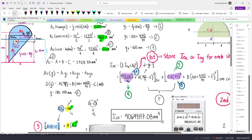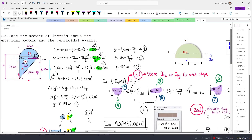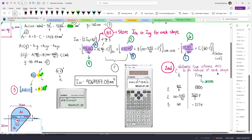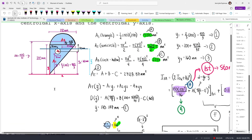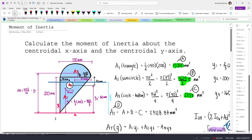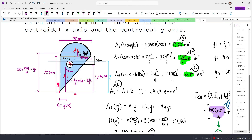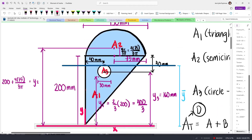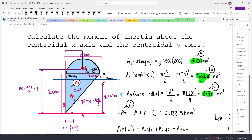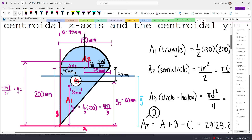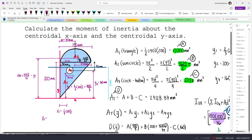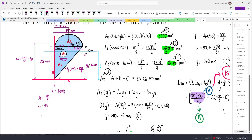Now, what if you want to calculate the moment of inertia about the centroidal y-axis? What you input in the x column would still be the distances from the reference axis to the centroid of each shape, but now considering the other axis. The distance from the y-axis to the centroid of each figure: for the triangle, x1 is 1/3 of 150; for the semicircle, x2 is half of 150, which is 75mm; and for the circular shape, x3 is 40mm.